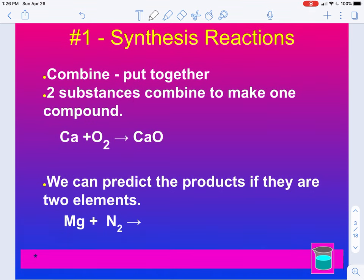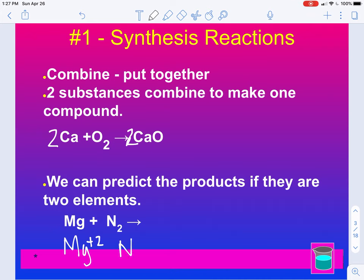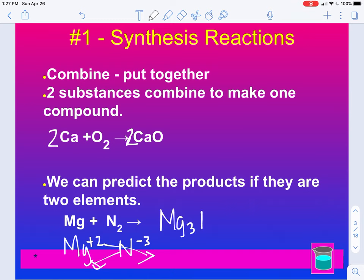The first one is our synthesis reaction. Remember, that's when you're combining two things together to make one compound. An example here would be Ca + CO2 producing CaO — this is not balanced; we would need a 2 here and a 2 here for it to be balanced. We can predict the products if they are two elements. Magnesium generally has a plus two charge, and nitrogen by itself will have a minus three charge. When they form a compound, we drop and swap, so we get Mg3N2.